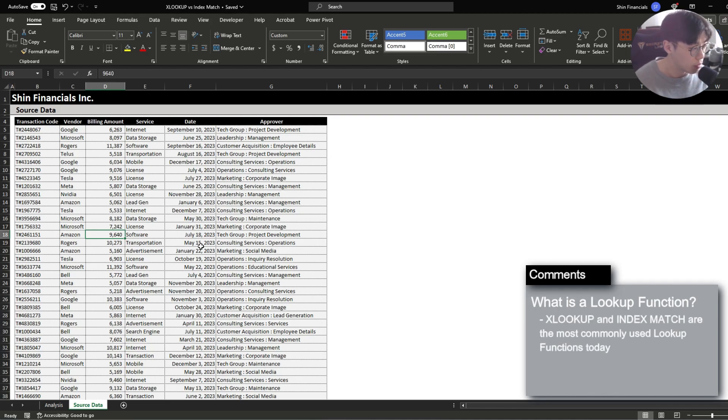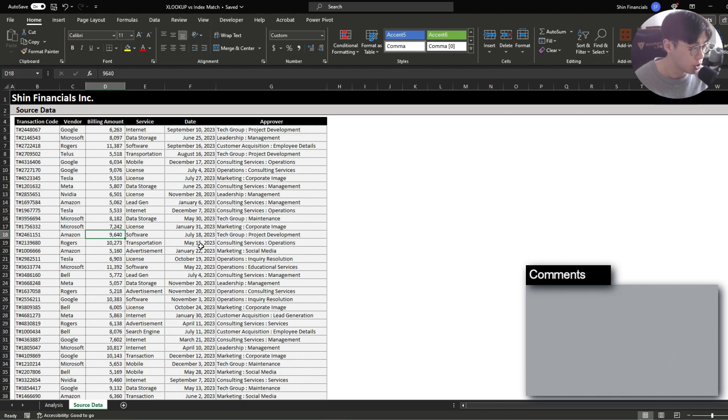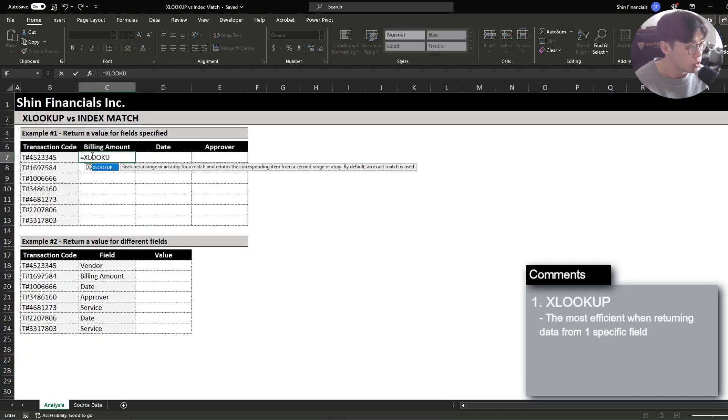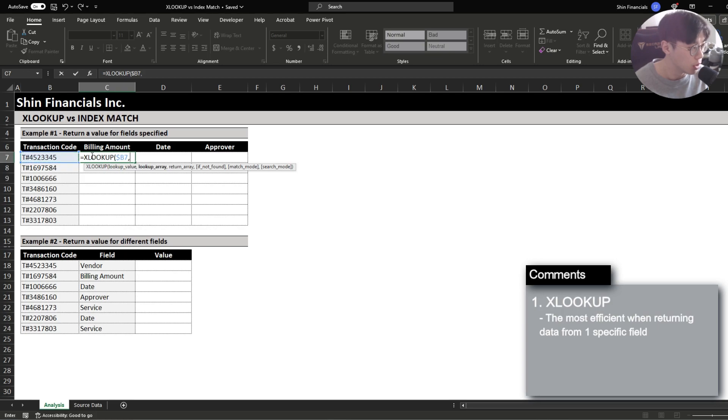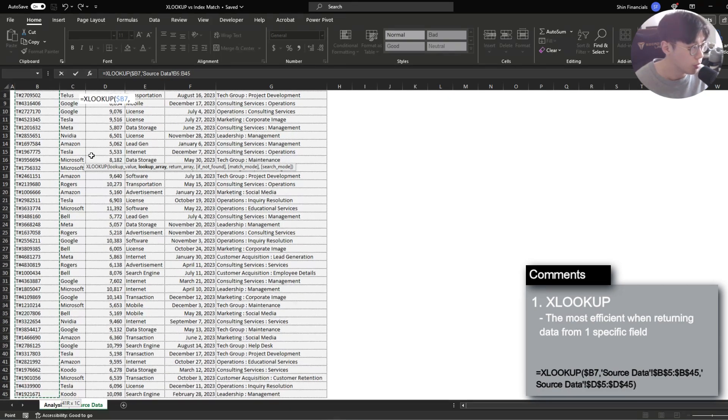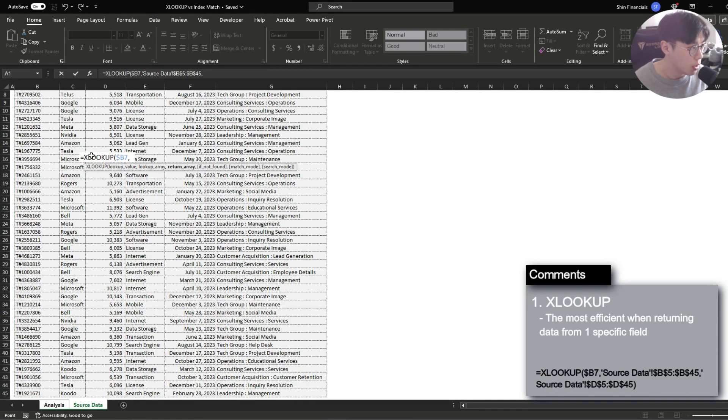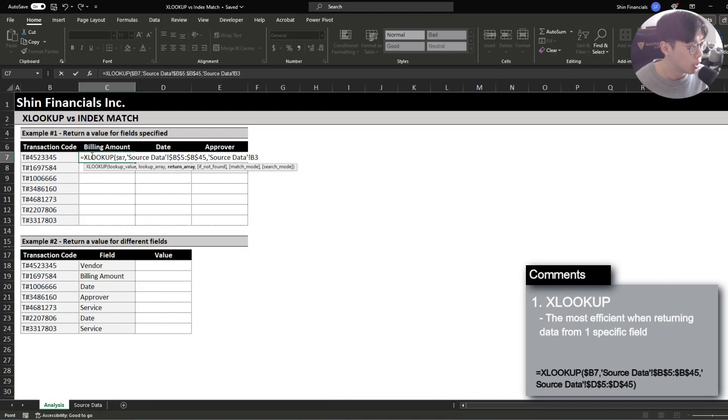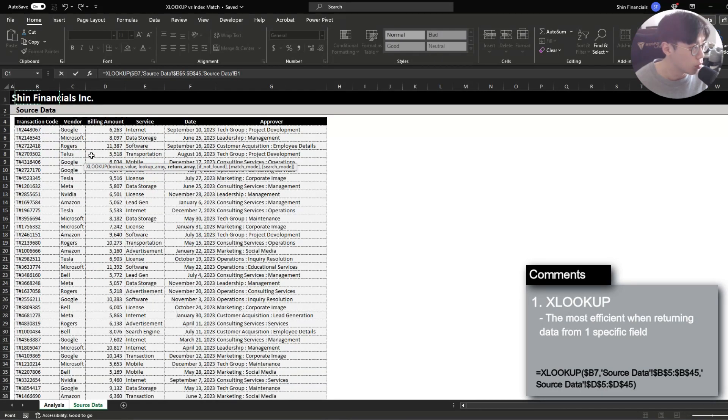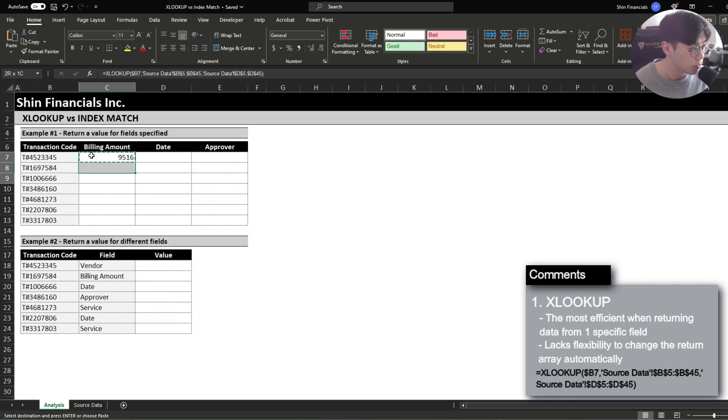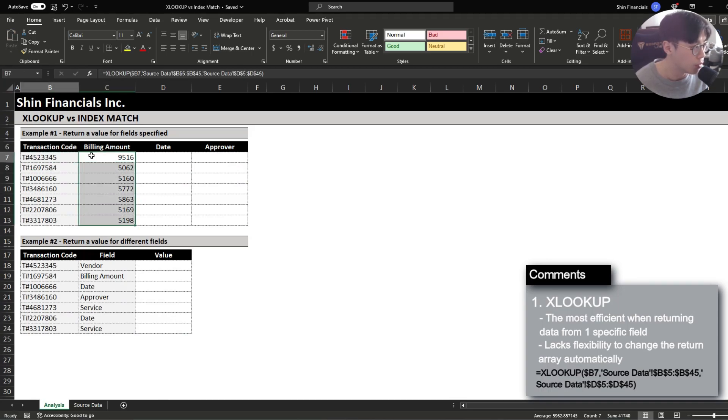Now Excel has a lot of alternatives available however the two most commonly used ones are XLOOKUP and the index match. To use an XLOOKUP function you're going to specify a lookup value then specify the return array which includes your lookup value and in this case it's going to be transaction code and then you specify a return array which includes the data or the field that you want to return. Because we want to return the billing amount we're going to select the billing amount field and when we close the formula it will return how much we were billed for each transaction code specified.